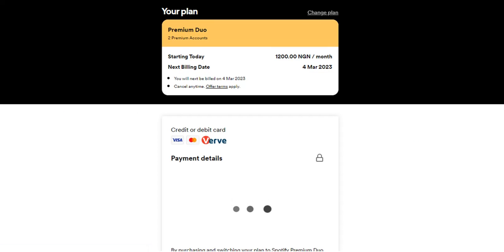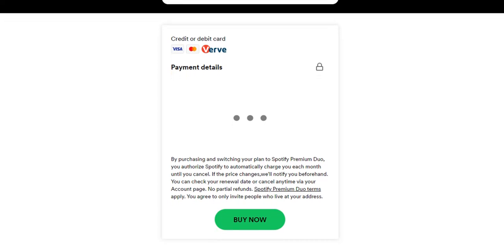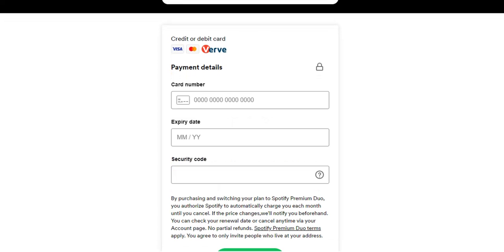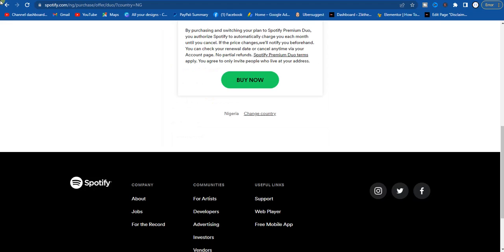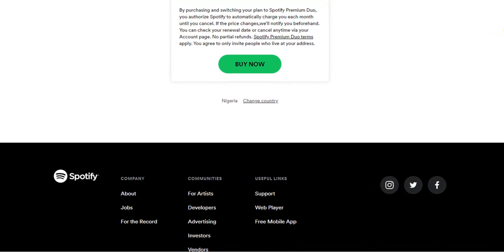After clicking the Get Started button, we have to enter our credit card information. So I'm going to do that right away. Alright guys, I'm done entering my credit card information, so what I have to do right now is click on the Buy Now option.